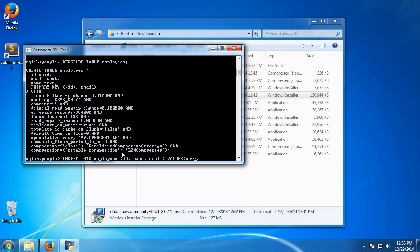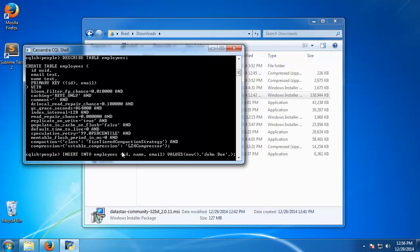And for the id which is a uuid, we can use different functions for this. What I'm going to do is use a function called now and that's going to get a uuid from the current timestamp. And then for the name we'll say John Doe and for an email say jdoe at gmail.com.